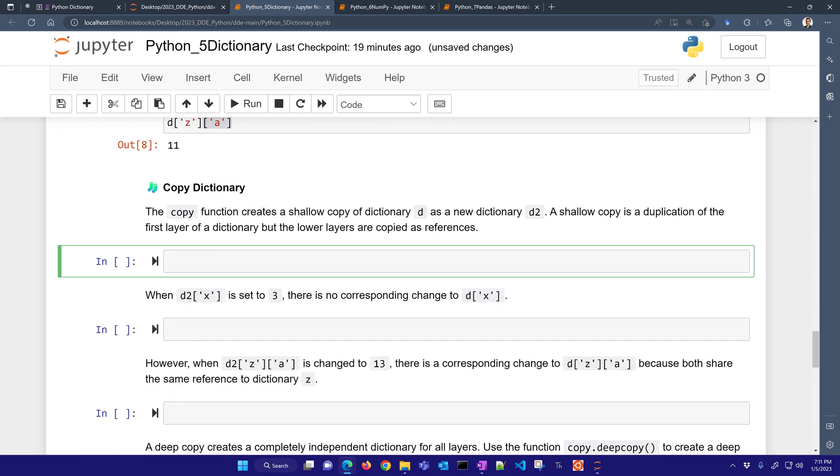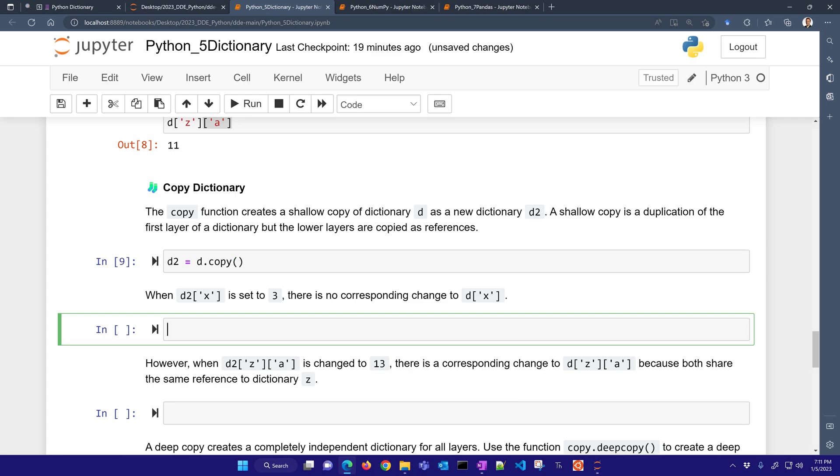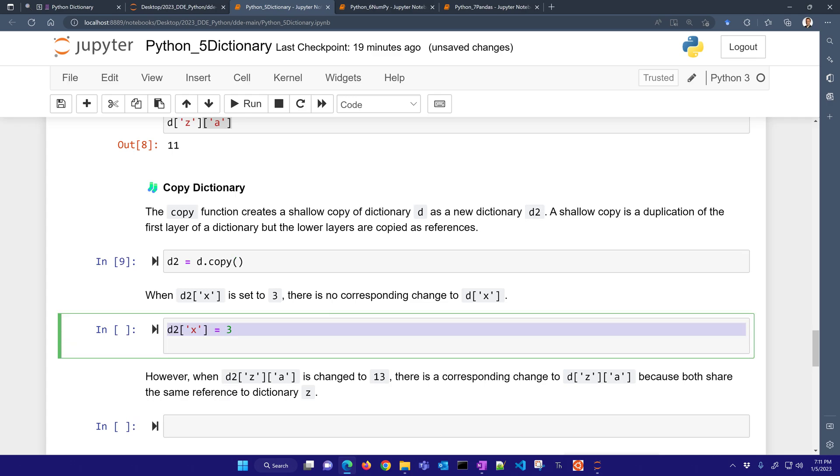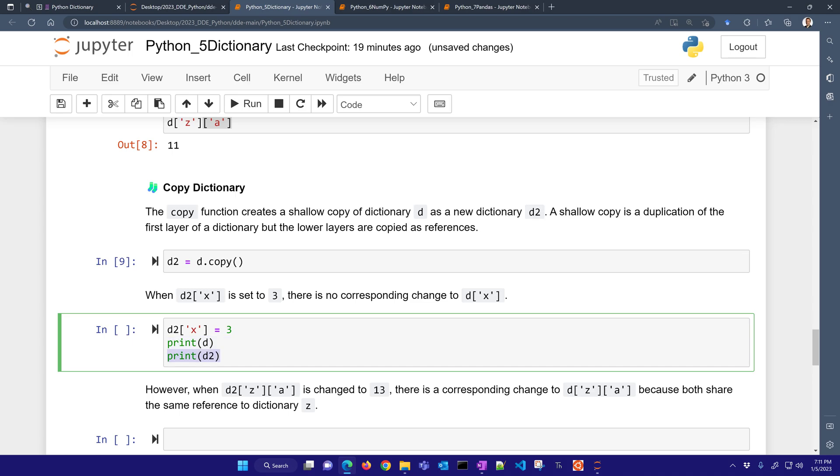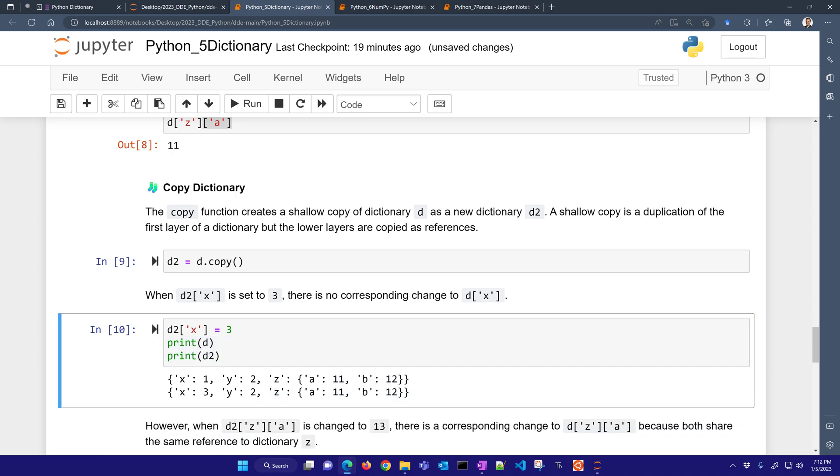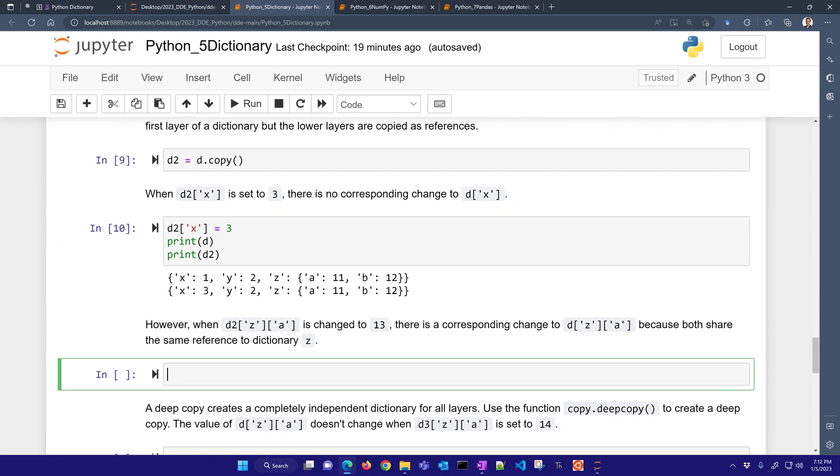Now let's go ahead and copy the dictionary. So I'm going to do D2 equals D.copy. So I've created a copy of it. And then when X is set to three, there's no corresponding change to the D dictionary. So you could see here, here is D, and then here's D2. I've changed that value.